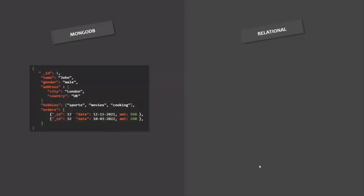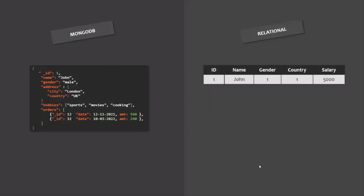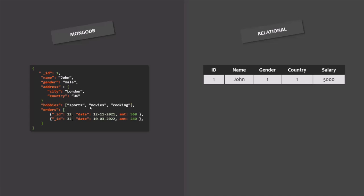As we learned, a document is basically a JSON-like object. Here is an example of how a single customer's data will look in a document, compared to how it looks in a relational database. This data format is not exactly JSON — it is called BSON. BSON is basically JSON data with support for extra data types like dates, different integer types, object IDs, and binary data. It looks exactly like JSON but it is typed, meaning all values have a data type such as strings, booleans, etc., along with some extra data types.